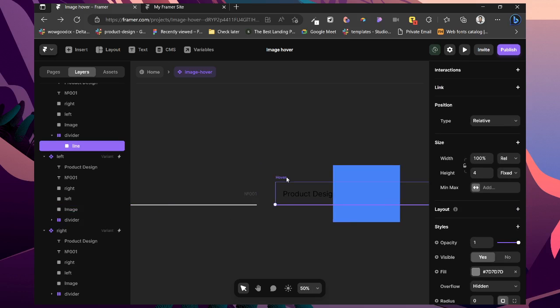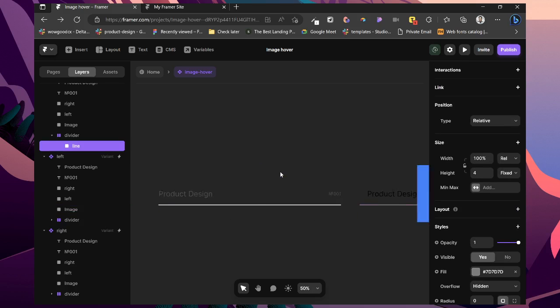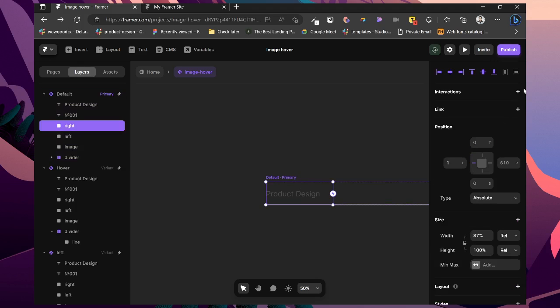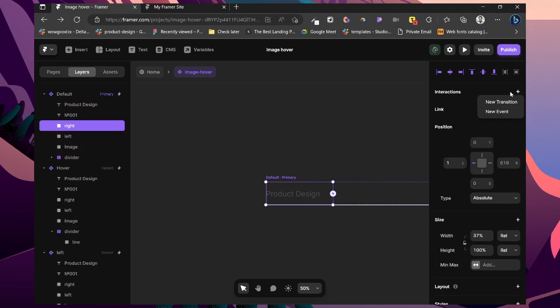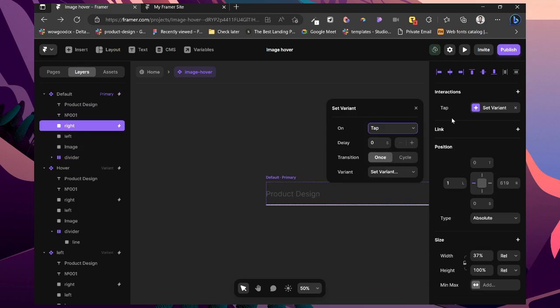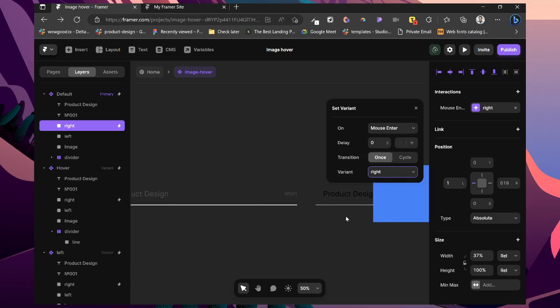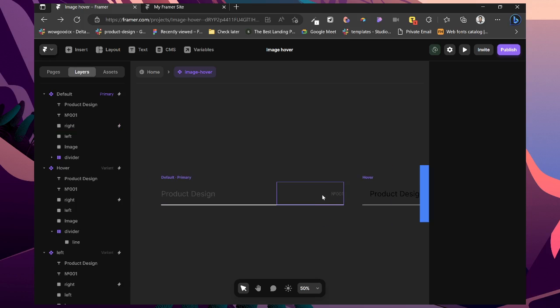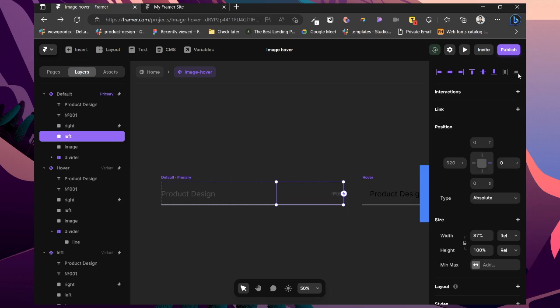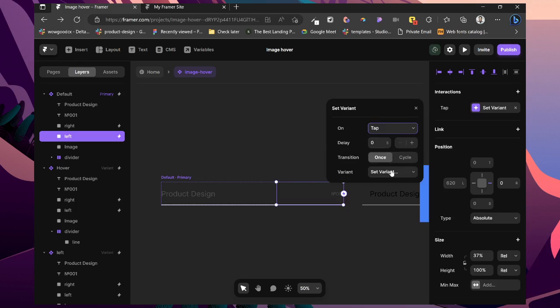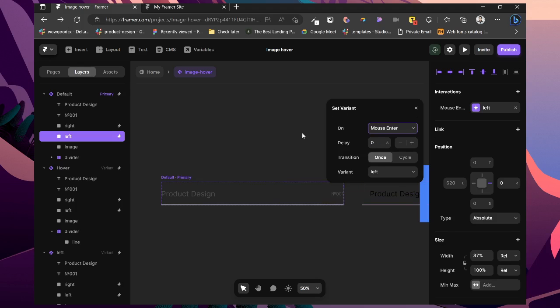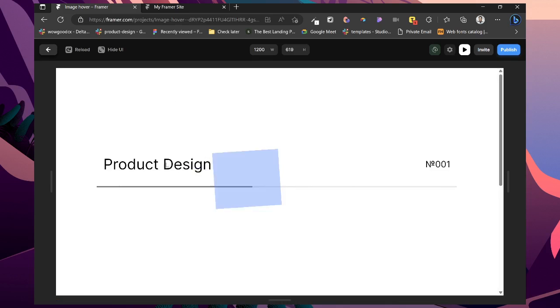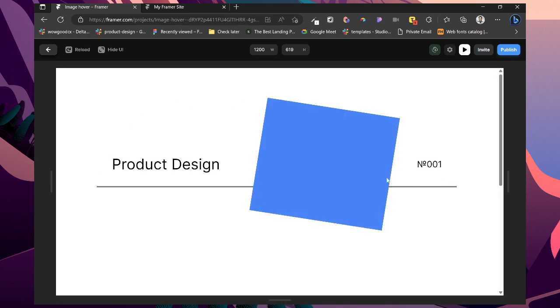This is set to 100%. Then we can set our interactions. For this part, set for the left, right hand side rather. On hover, rather than tap, change it to mouse enter. Set it to right. Then for this one on mouse enter, turn this to left. Ensure you are checking in this tab.